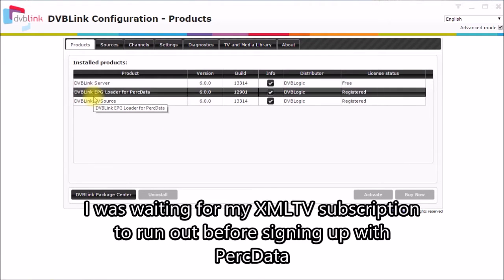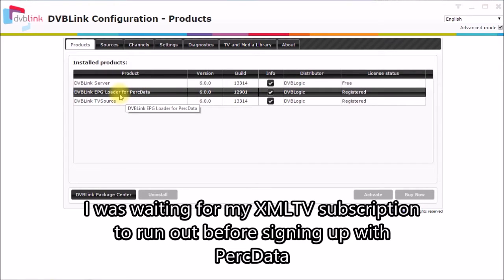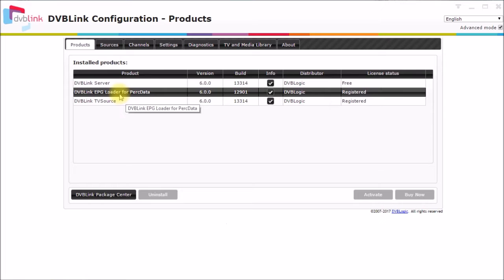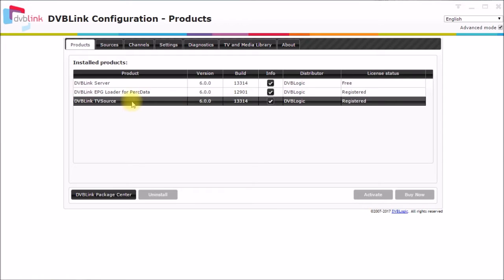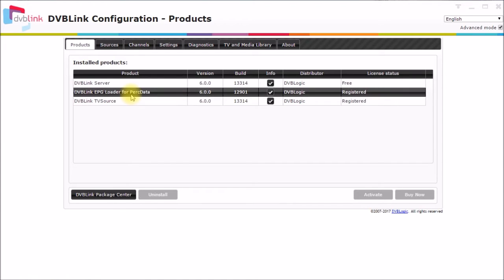At the suggestion of one of my viewers, he recommended looking into this PERC data EPG loader, which is a package that DVB Logic offers for their live TV server. PERC data is a supplier of program guide data in North America. I know they cover the US. I think they may also cover Canada. This is an integrated program guide loader for the DVB link TV server. And I'll show you a little bit about that later.